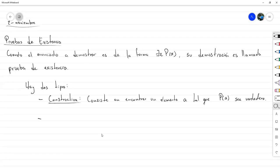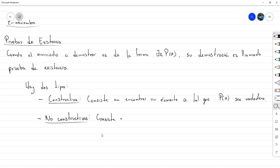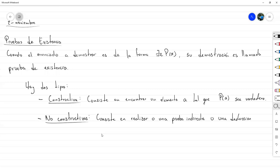El otro tipo de prueba de existencia son las no constructivas. La única pregunta que queda es: ¿cómo puedo demostrar que existe algo sin decir o sin enseñarlo? Este tipo consiste en realizar una prueba indirecta, o una deducción a partir de otros resultados de existencia, o simplemente a partir de otros teoremas.